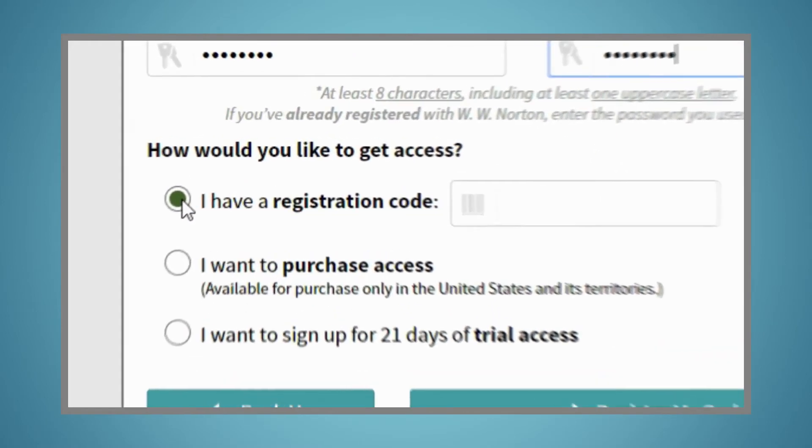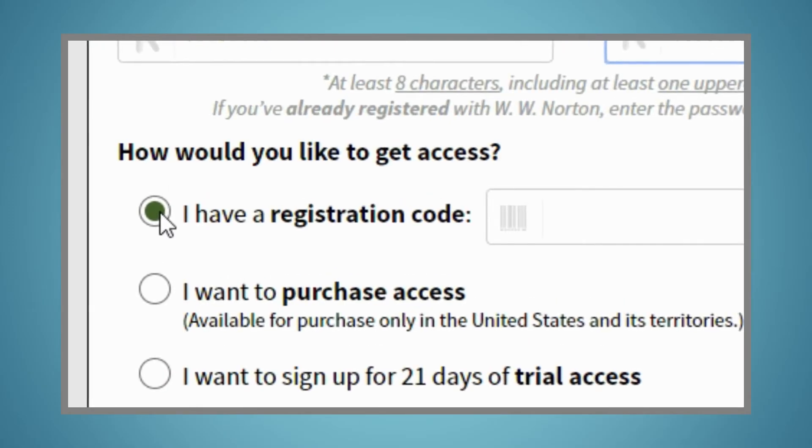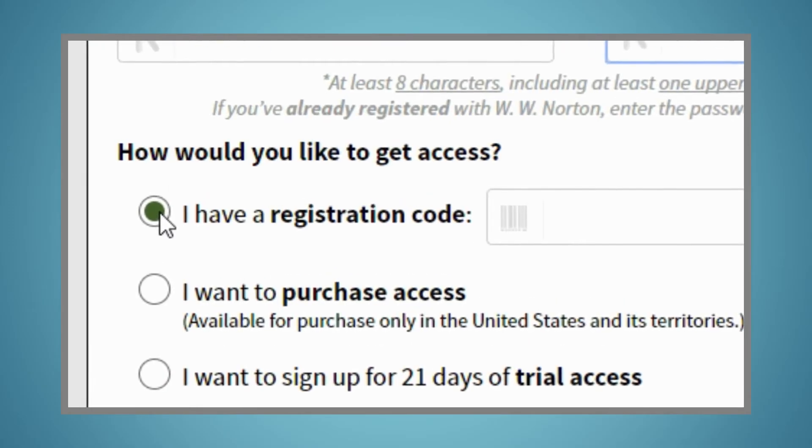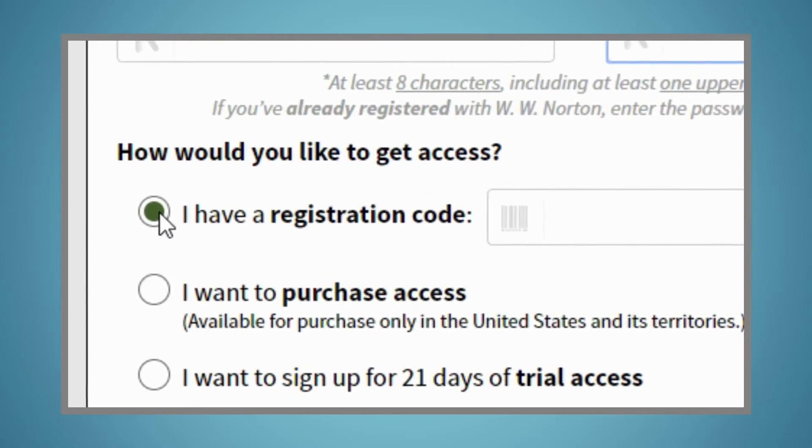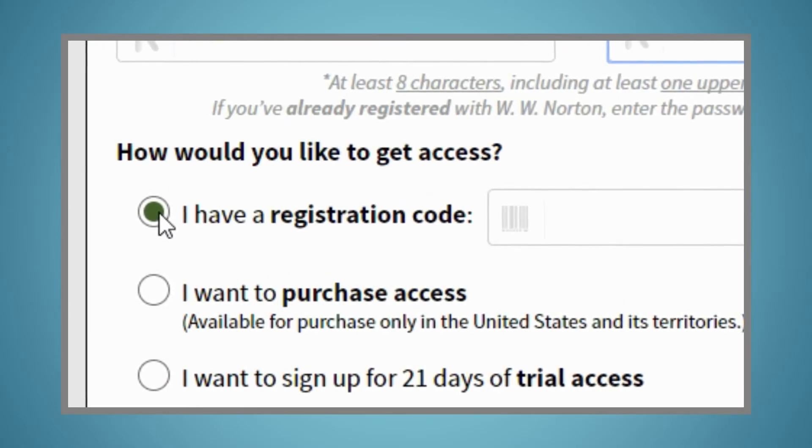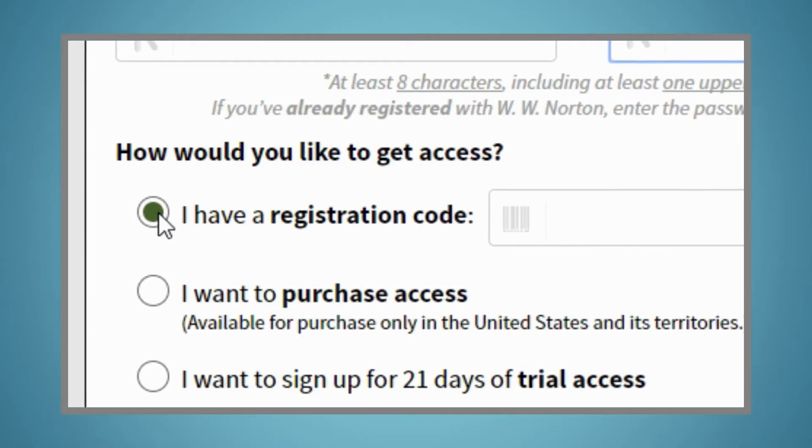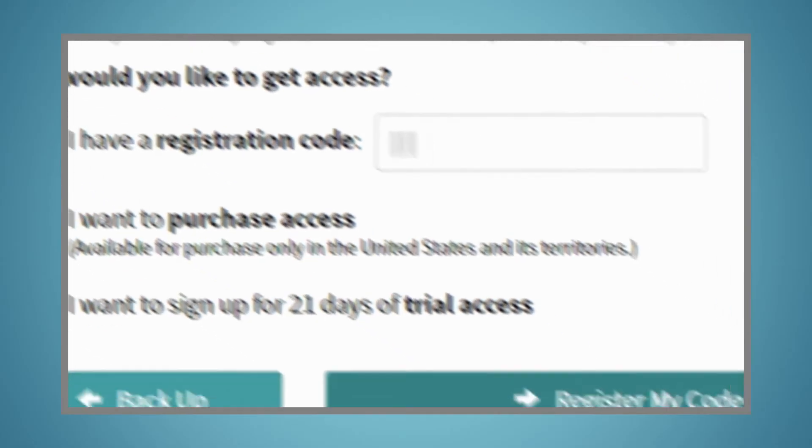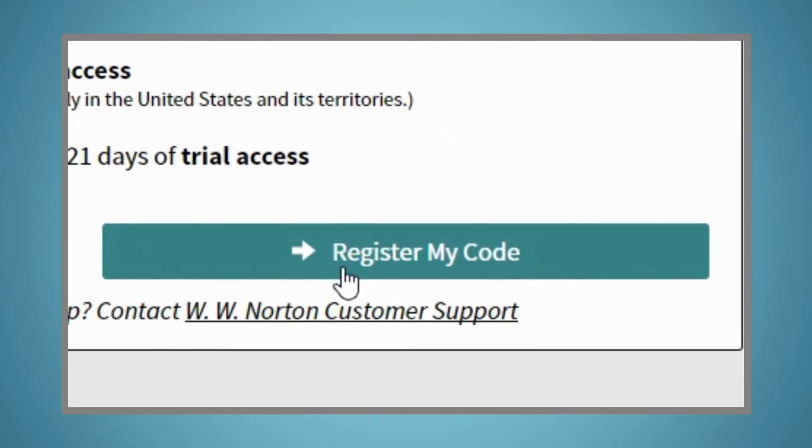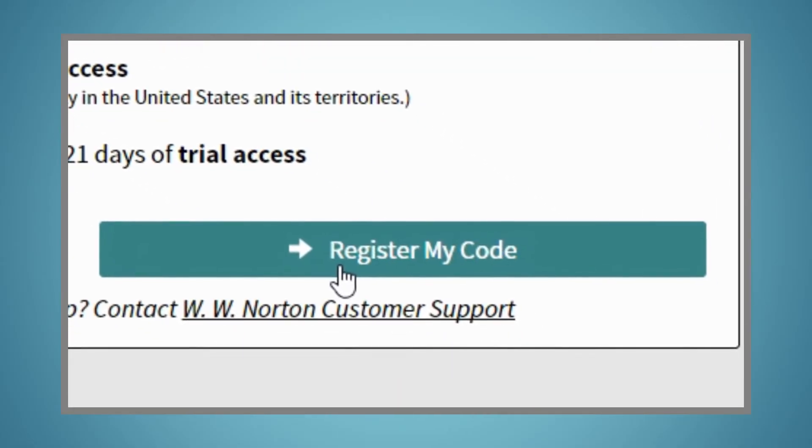If you already have a registration code, either from a new book or a registration card purchased in your bookstore, enter it and click the Register My Code button on the bottom of the box.